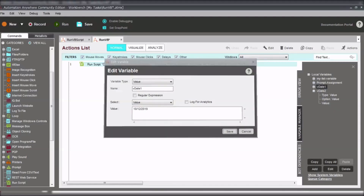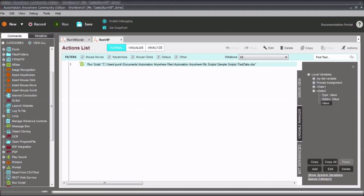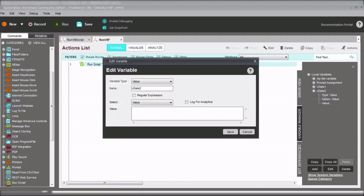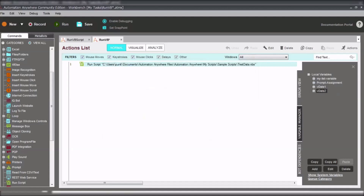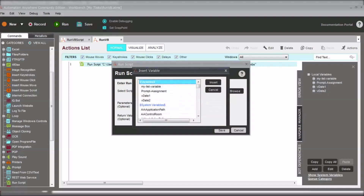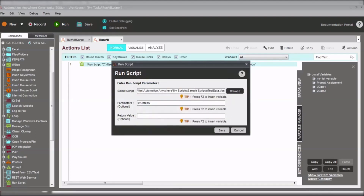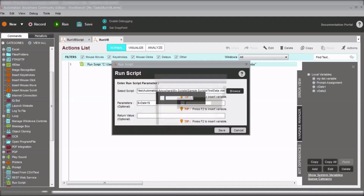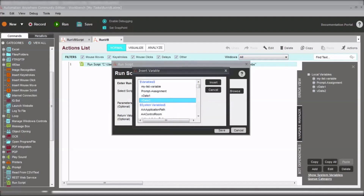Through VBScript we can achieve our goal without writing lots of code — without actions like opening Excel or using the 'get cell' command. We just write four to five lines of code in VBScript and easily run it to get the output values. Through input parameters, we pass the arguments.